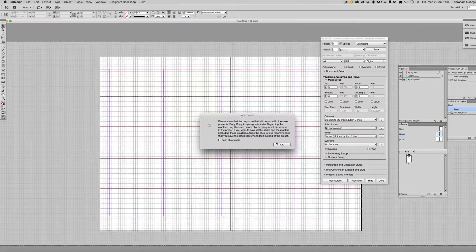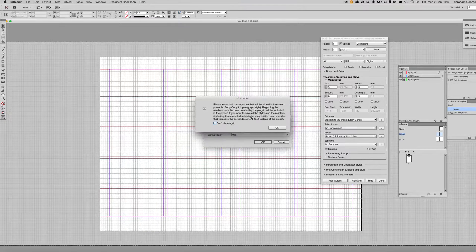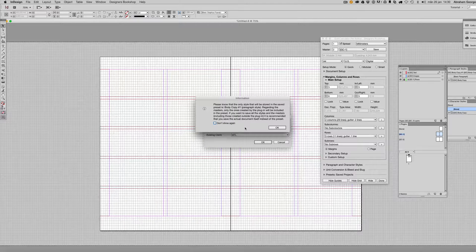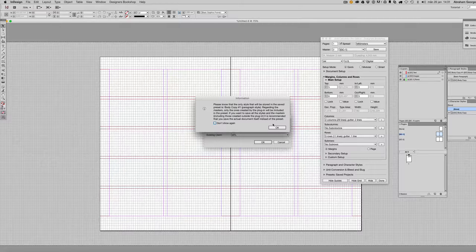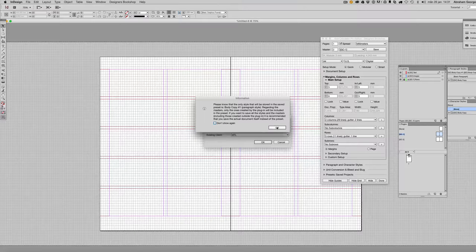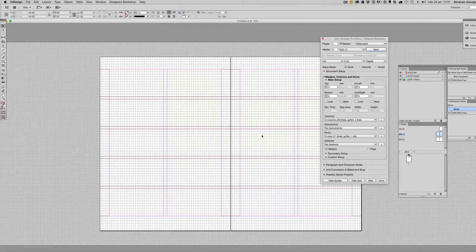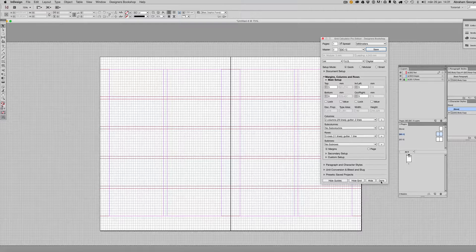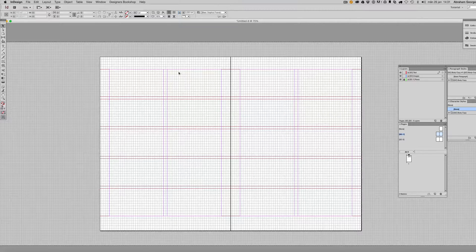It gives you some information here telling you that it will only save the body copy of one paragraph style and some other stuff that is good to know. So make sure to read that. Click OK and let's say that I want to apply this preset.